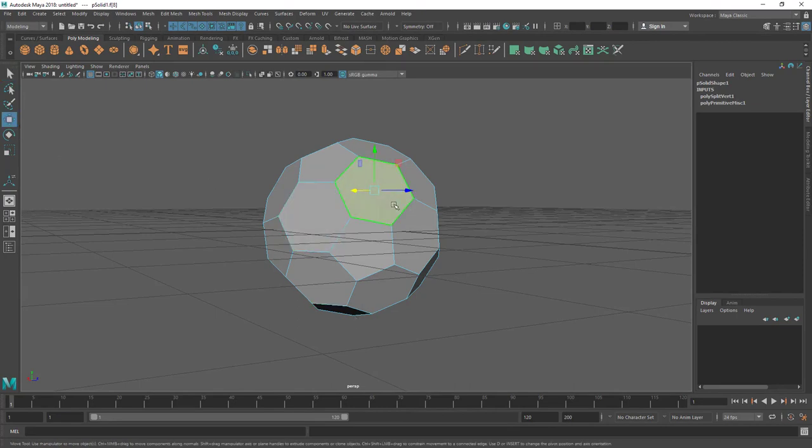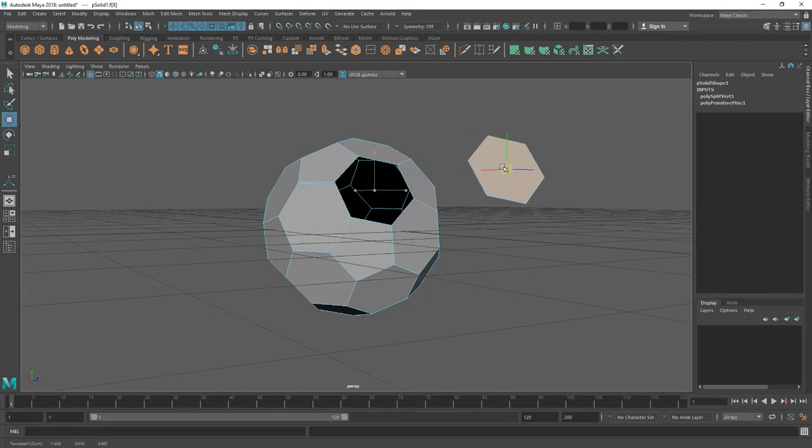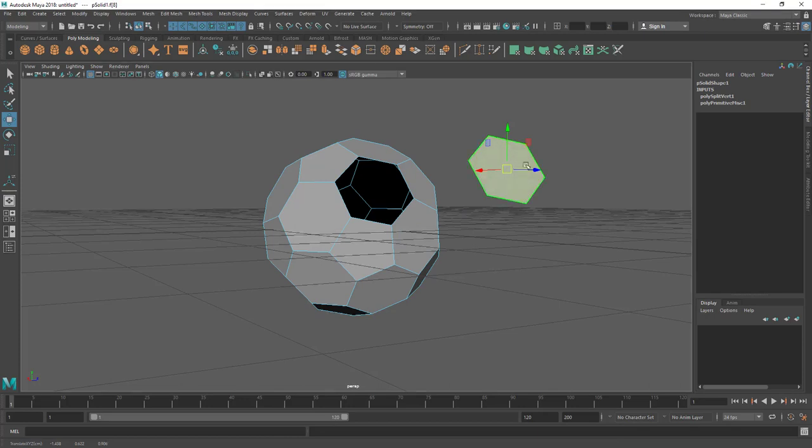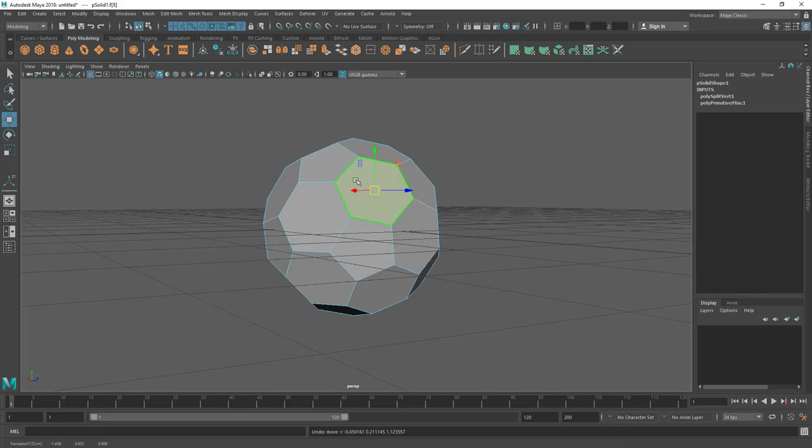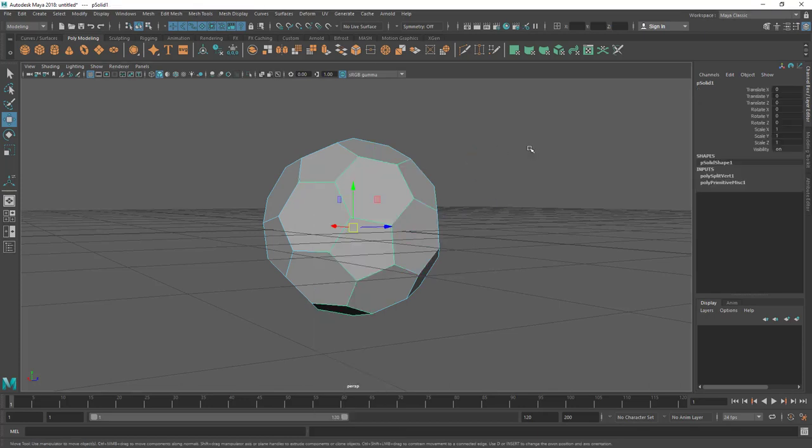You can even move them. By moving you can see they are separated. Now I'm going to basically smooth it to get some polygons.